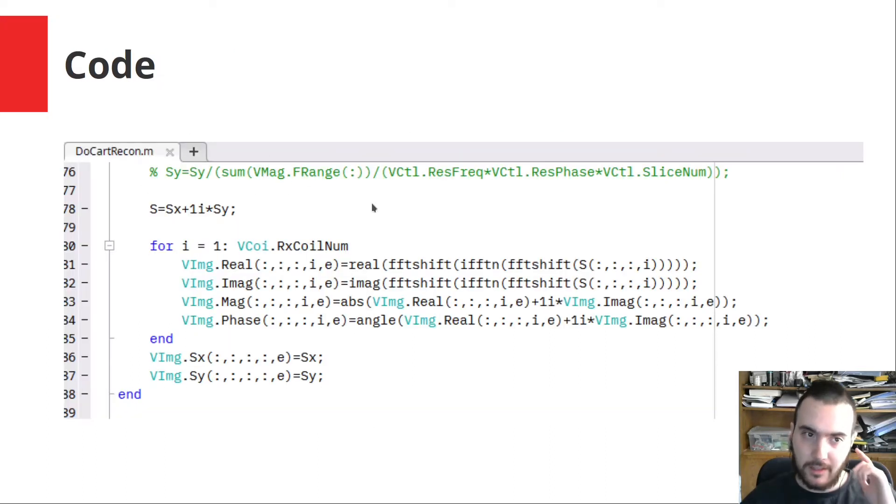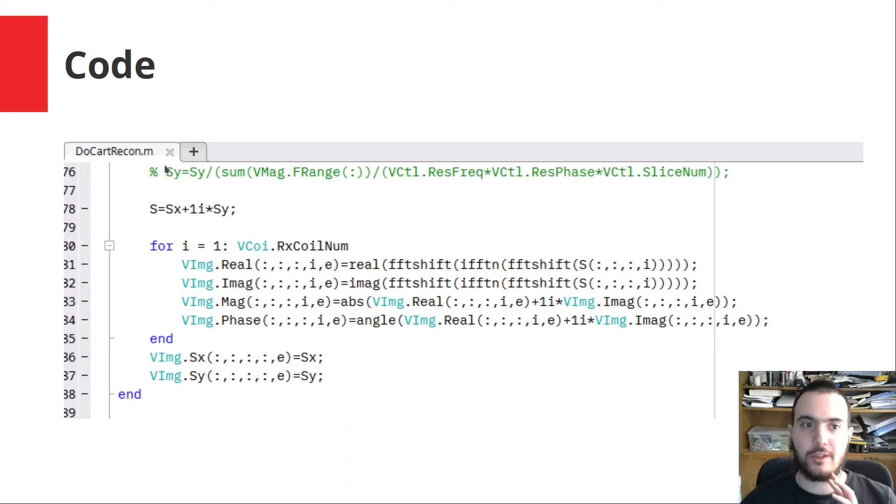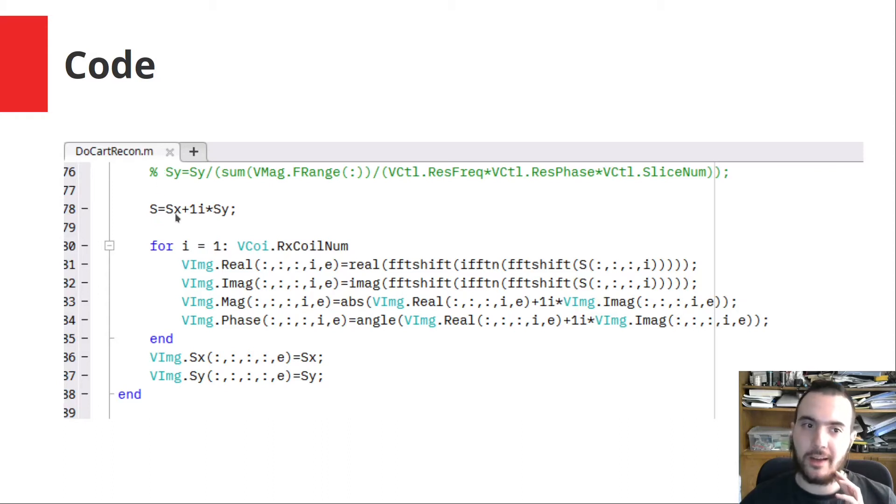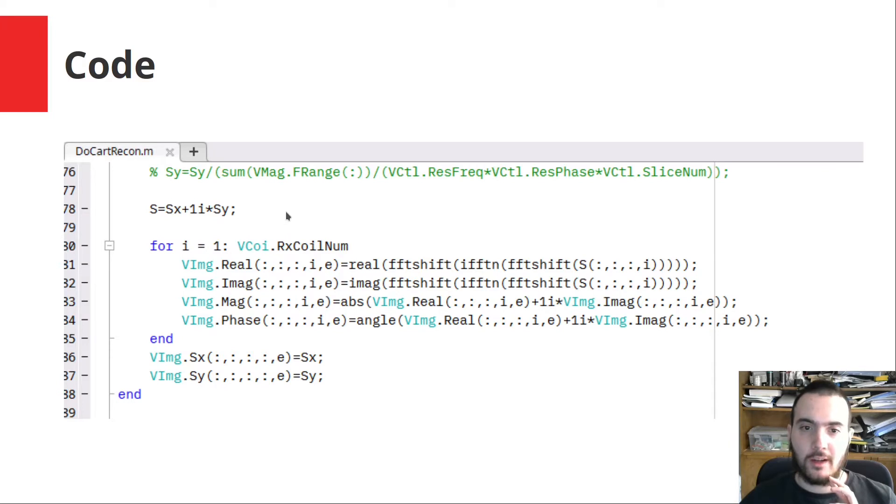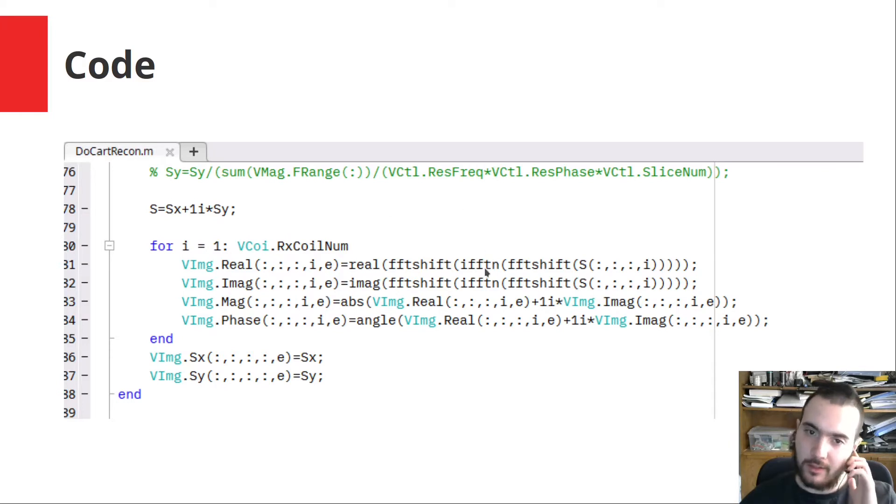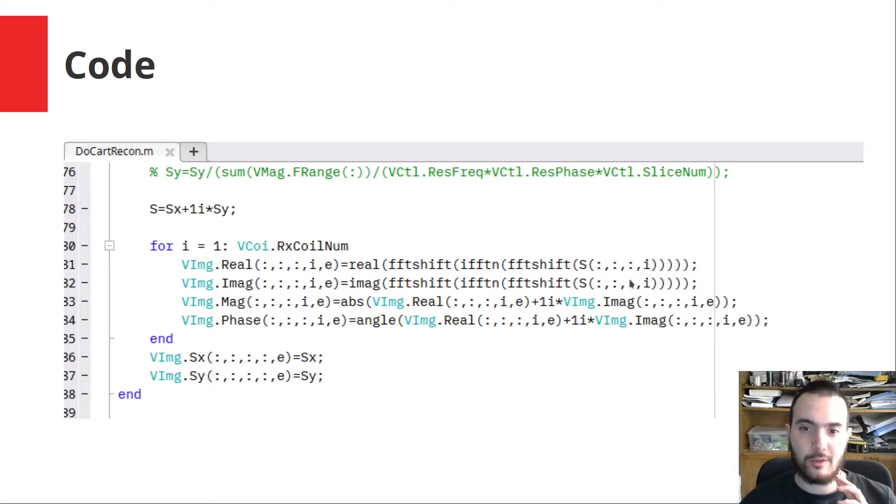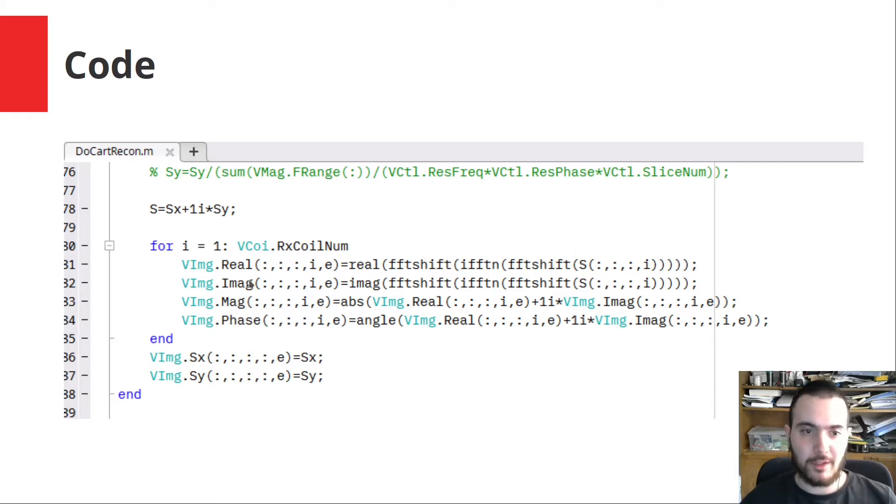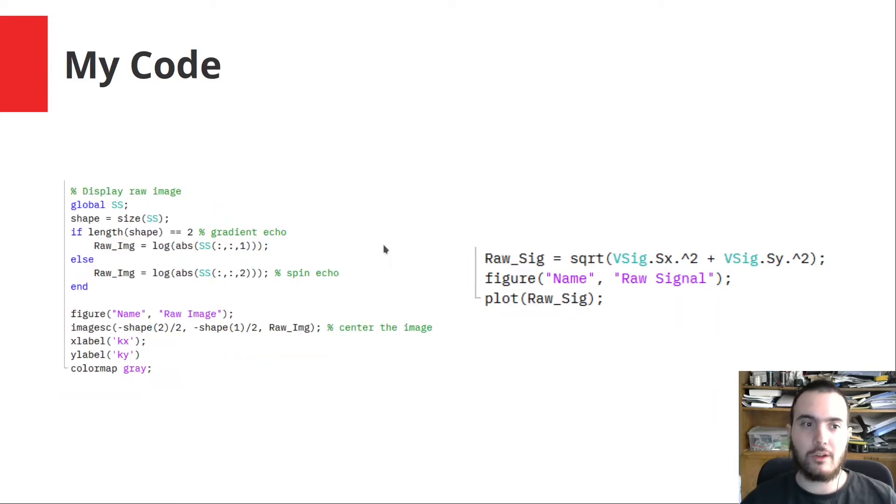Here is the existing code in Cartesian reconstruction. The signal S is constructed by the in-phase and quadrature components, so it is a complex signal. And then to build the image, there is an inverse Fourier transform done on the signal, so that we have the image with the real and imaginary parts and also the magnitude and phase. This is the existing code.